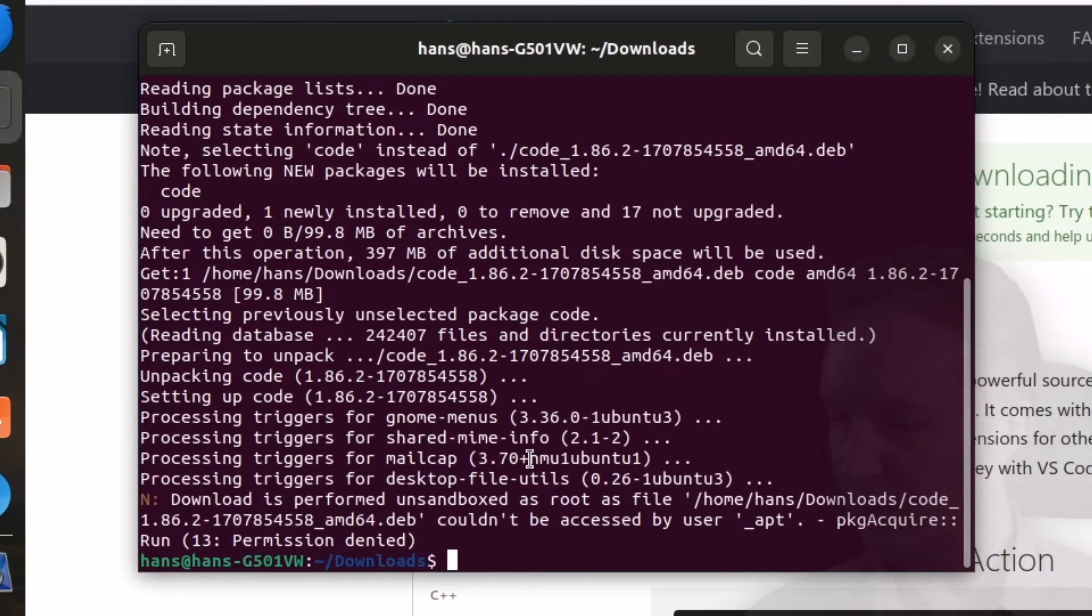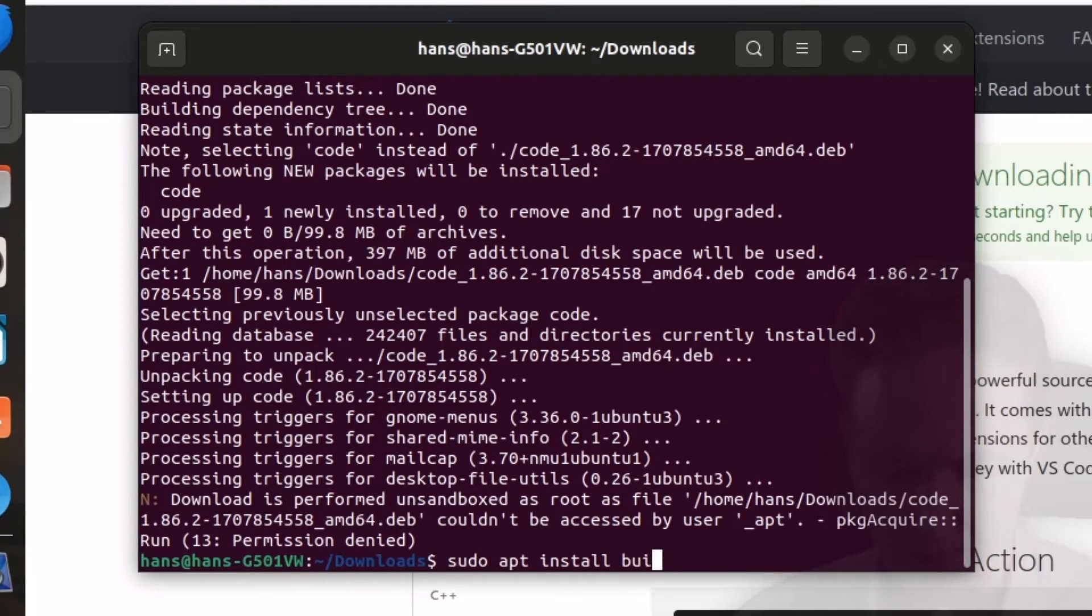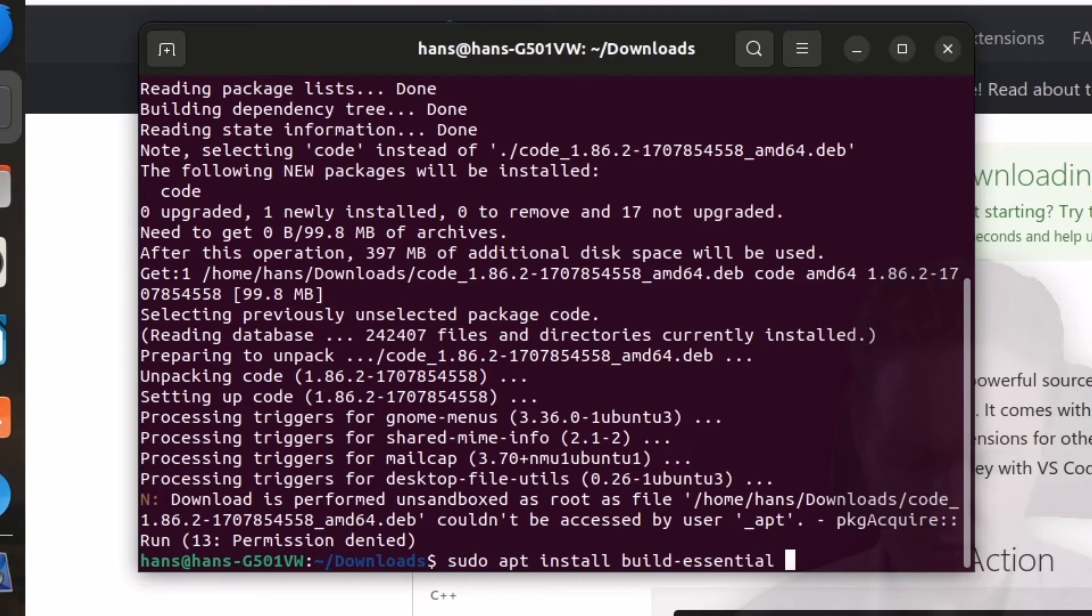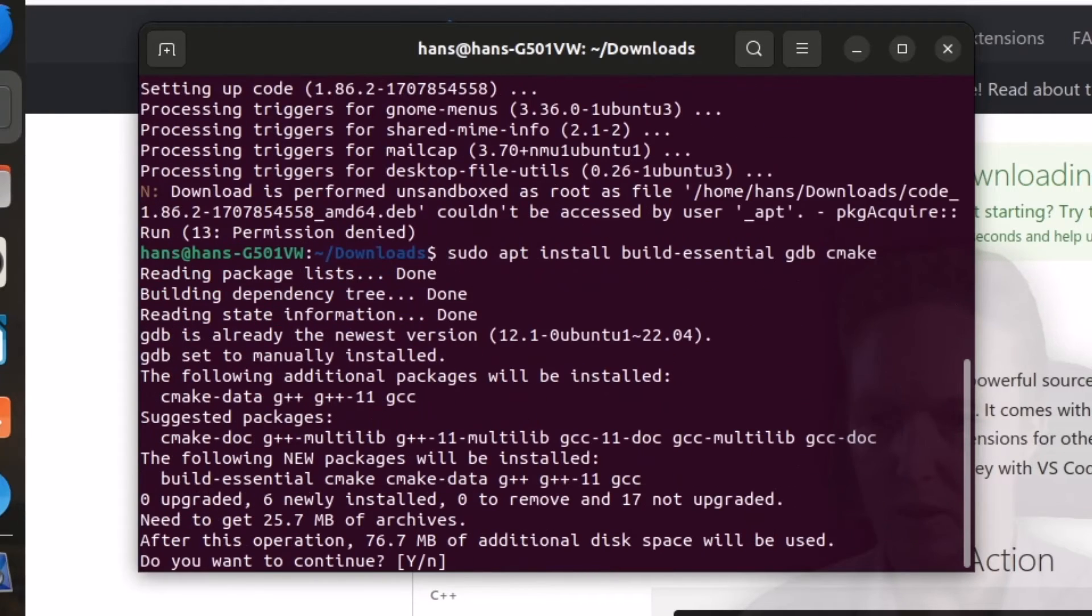Okay, now we need the compiler and CMake. For Ubuntu, Debian users, the following option should be used. Install build-essential, which basically installs GCC and some related tools, GDB the debugger, and CMake. So we install all those in one go.